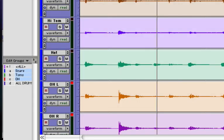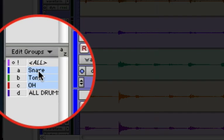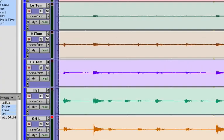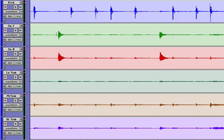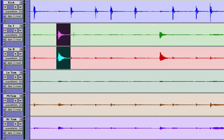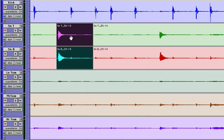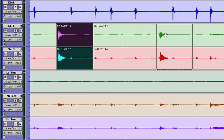We have a snare top and snare bottom mic, so our snares group still needs to be selected. Let's select the good snare drum hit we're going to steal. Separate it with the B key. Using the grabber tool, F8, hold Option and drag the new snare over the bad one.